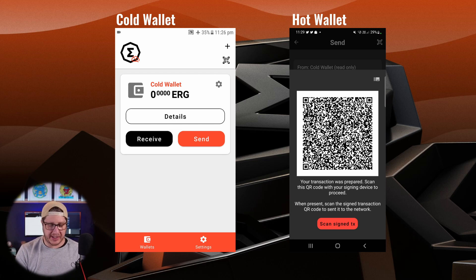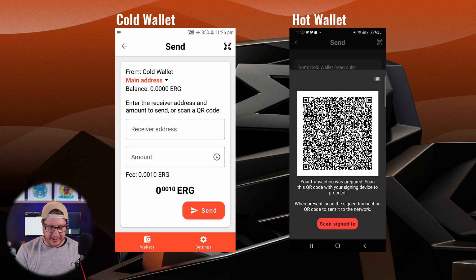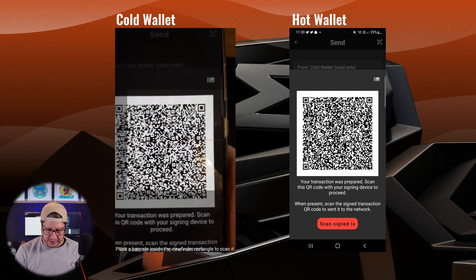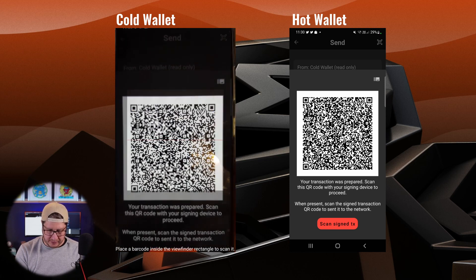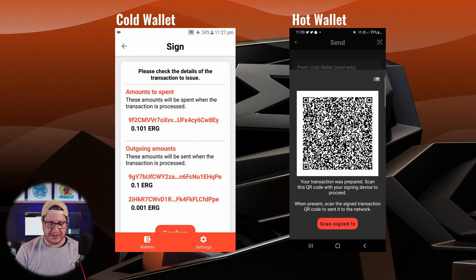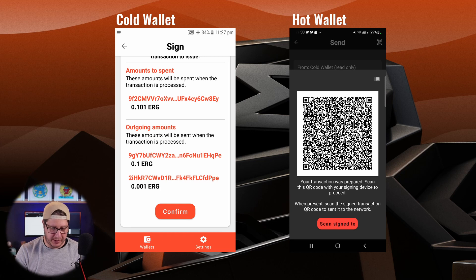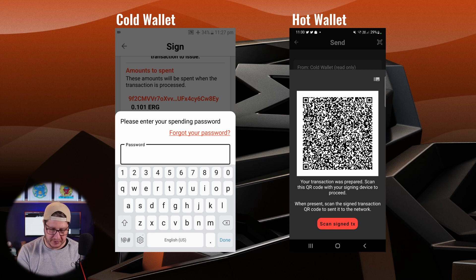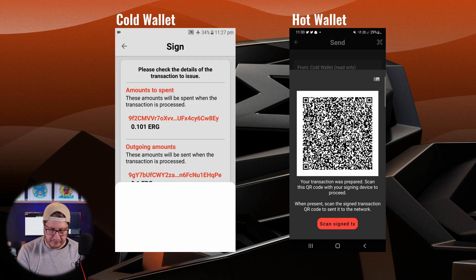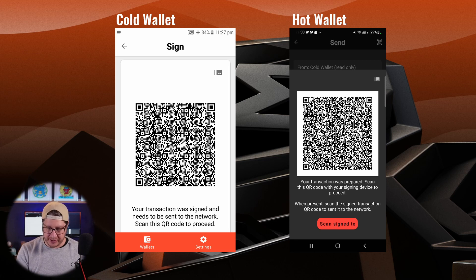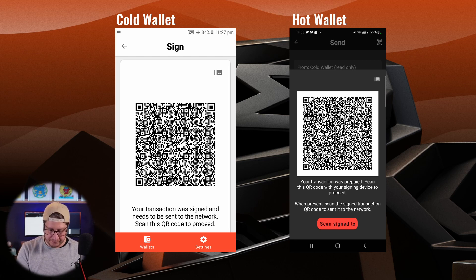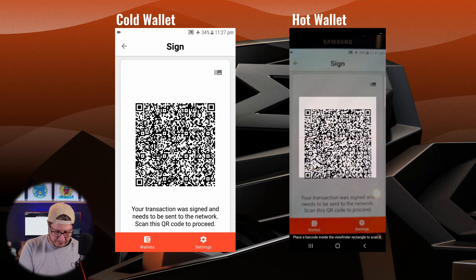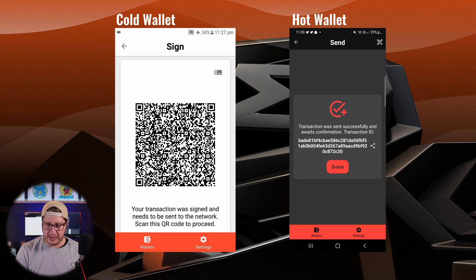Now to sign the transaction on the cold wallet device I click on send. And then open up the QR code on the reader on the top right hand corner. As you can see we've got the details of the transaction. If you wish to proceed I can click on confirm and then enter my password. Now this has generated the signed transaction QR. I can scan it on my hot wallet device. And as you can see the transaction was successful.